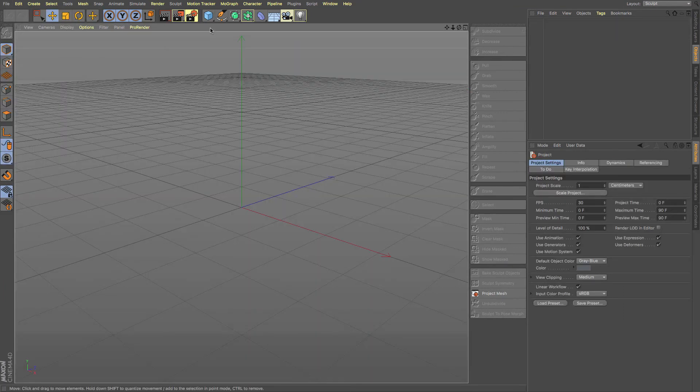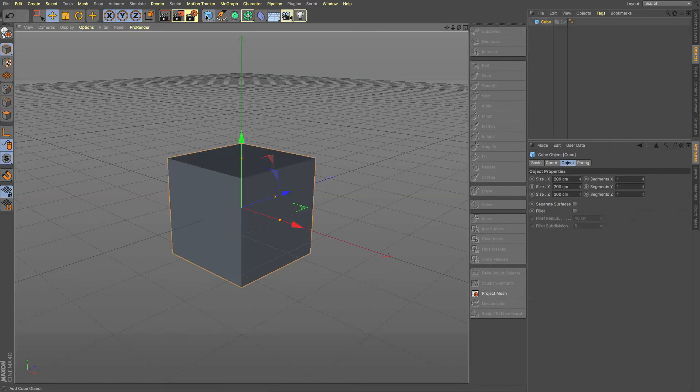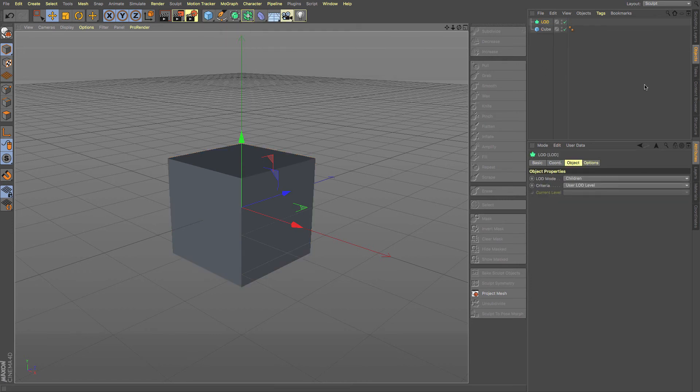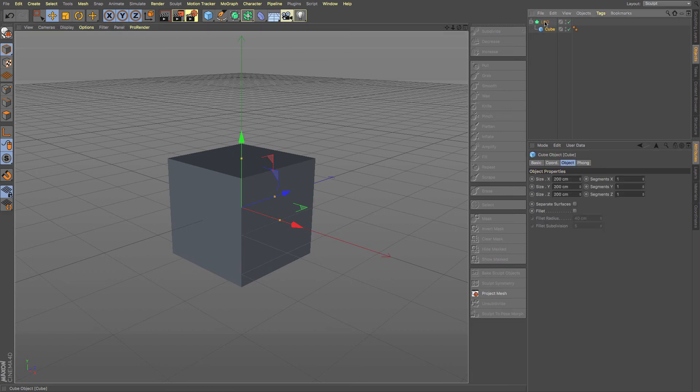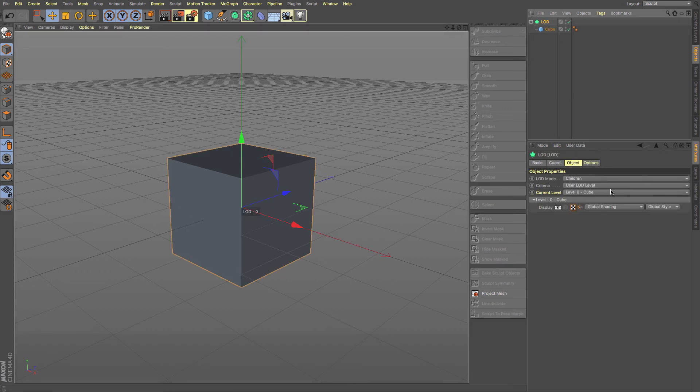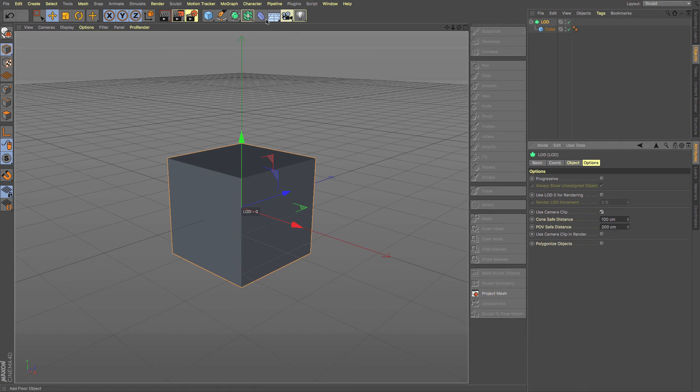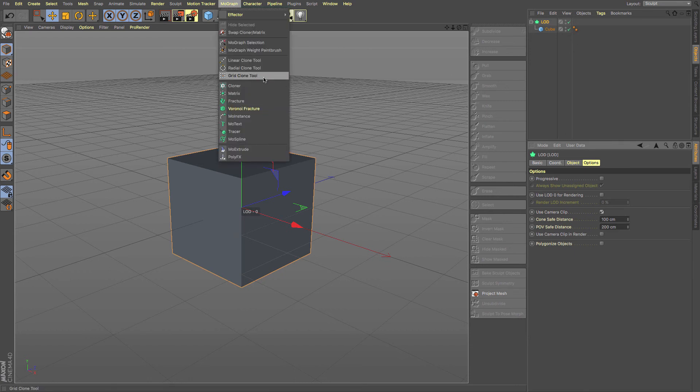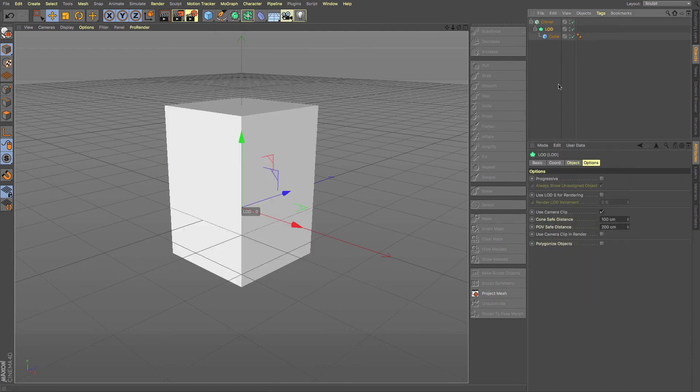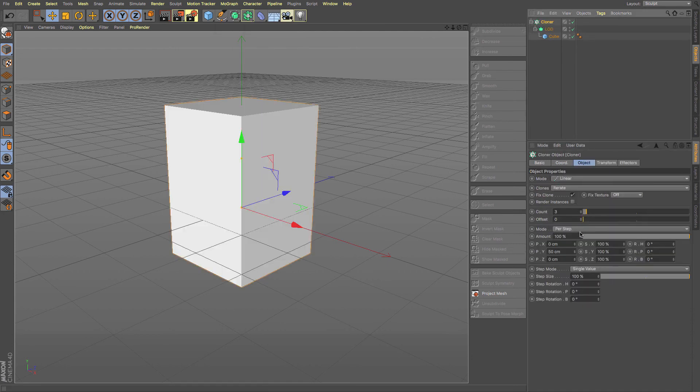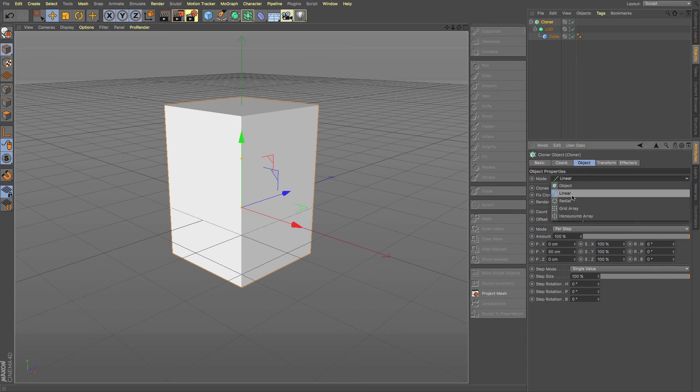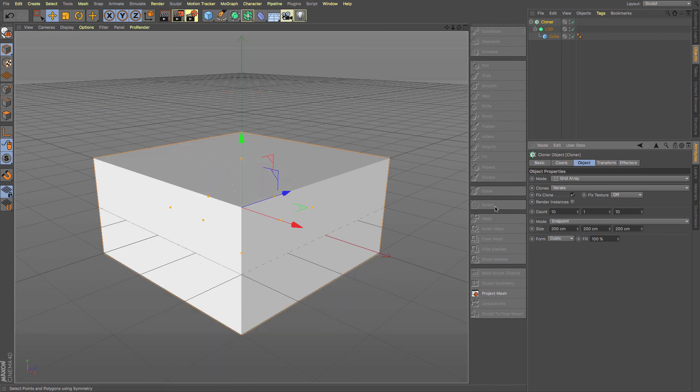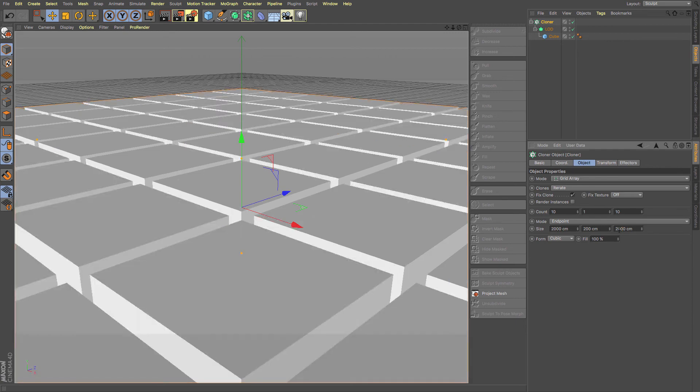So just with a new file, I'm going to create myself a cube. And then I'm going to create myself my level of detail object, put my cube in there. And then I'm just going to enable camera clip. Now at the moment, it's not going to do anything. So let me just create myself a cloner object and then put the level of detail in there. And then if we just make that cloner object a grid array. So let's just make that 10 by 1 by 10 by 1. And then just spread those out a tad.